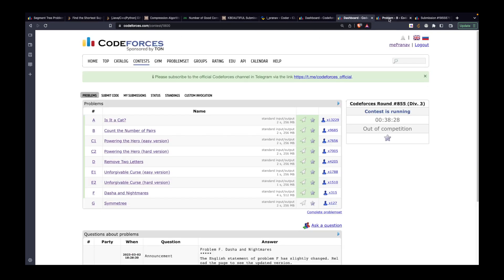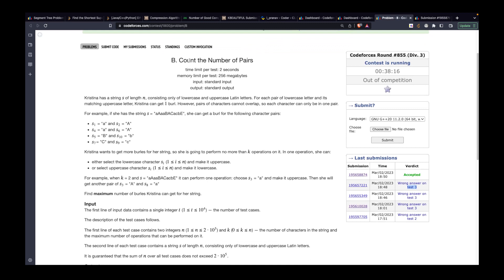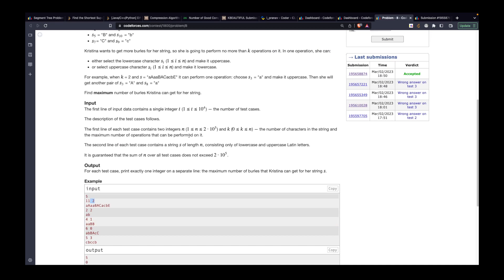Moving to problem B. The problem says count the number of pairs. You are given a string, and a valid pair is a combination of a lowercase character and its uppercase counterpart — for example, small 'a' paired with capital 'A'. When you make a pair you get rewarded. You can also perform K moves where in any move you can convert a lowercase character to uppercase or vice versa.